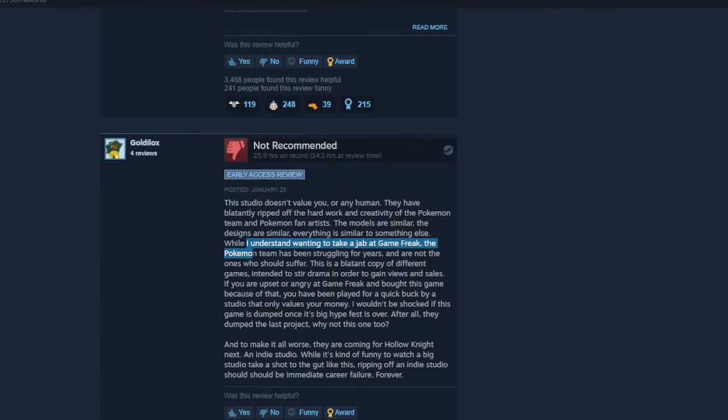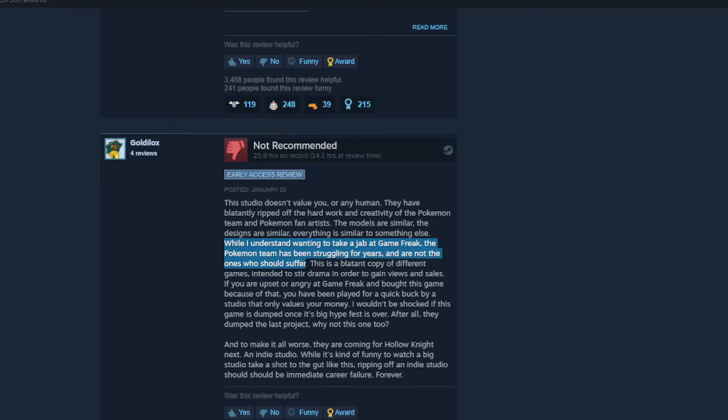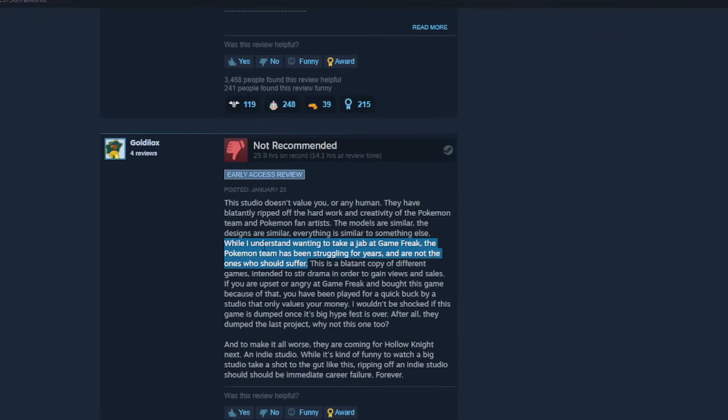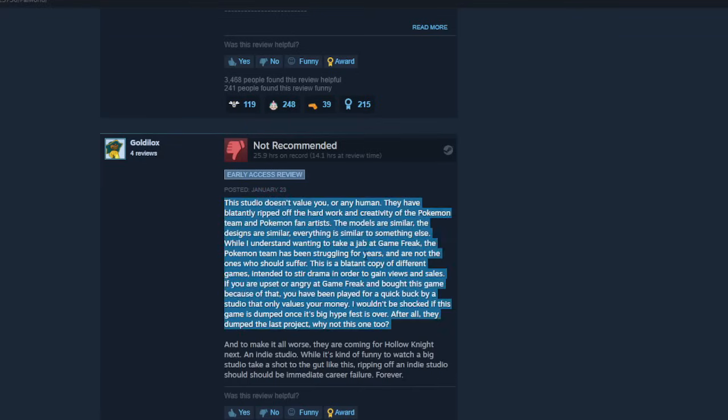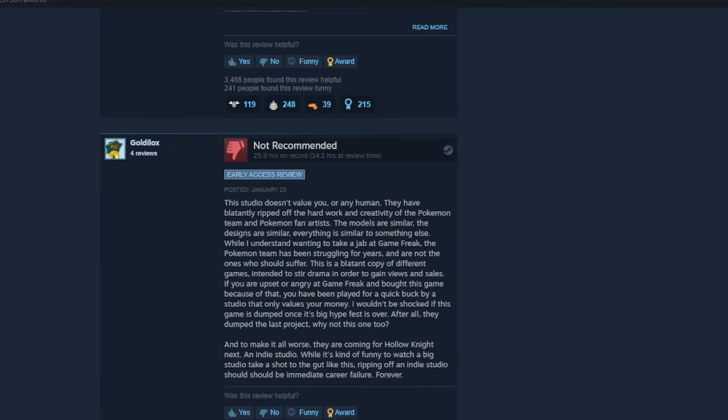No one gives a shit about that. Well, I understand I want to take a jab at Game Freak. The Pokemon team has been struggling for years and are not the ones who should suffer. How are they suffering? How is somebody else making a better product causing them to suffer? It's not like Pokemon's going to go out of business for this. Let's be real. People say Digimon is the Pokemon ender. No, Pokemon's never going to end. If anything, best case scenario, this is just a kick in the butt to Game Freak so they'll hire more people and actually put effort into their games.